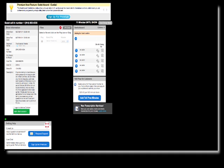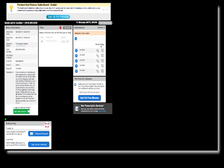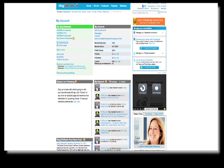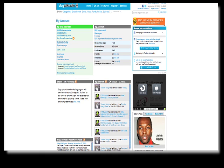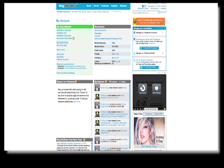Basically what you do is you go over to Blog Talk Radio and you just register and get your own account. When you get your account, you can add episodes one at a time or on a recurring basis.